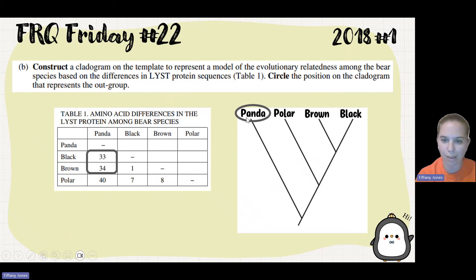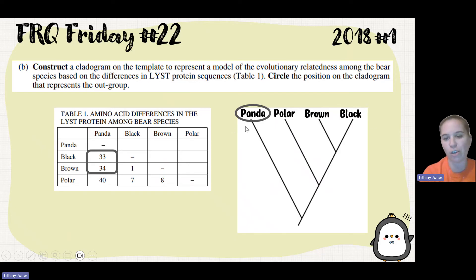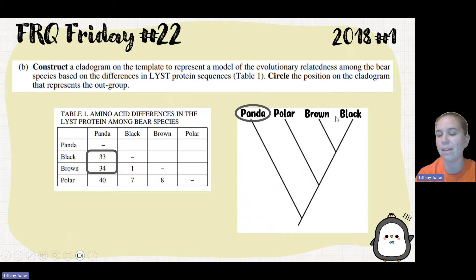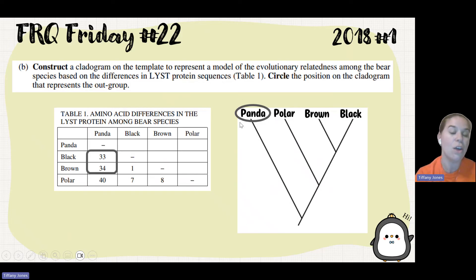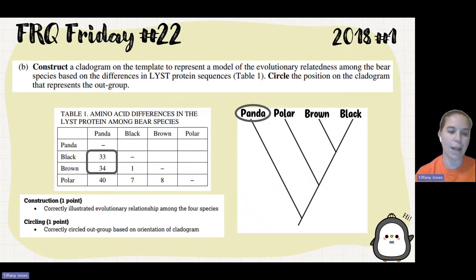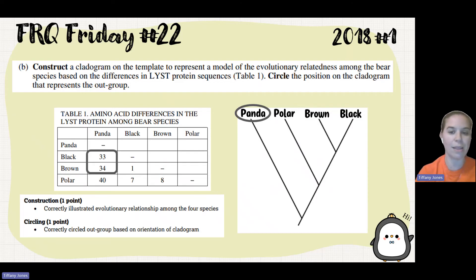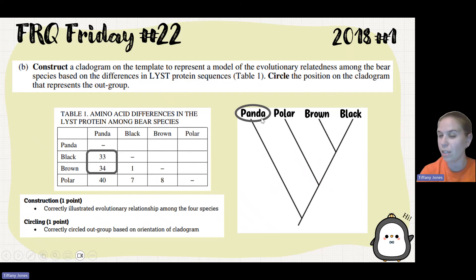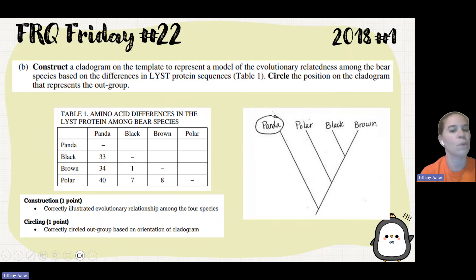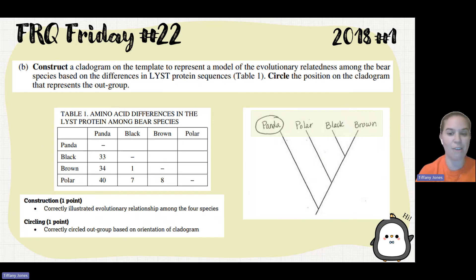In the cladogram diagram, names should be written at the end of the lines, not on the lines themselves — writing on the lines just shows lineage. Make sure to circle the organism name when asked to circle the outgroup position. Importantly, you can still earn the outgroup point even if your organisms are in the wrong spot, as long as you correctly identify where the outgroup is on the cladogram. A student who put panda, polar, black, brown, and circled the panda receives full credit on this part.